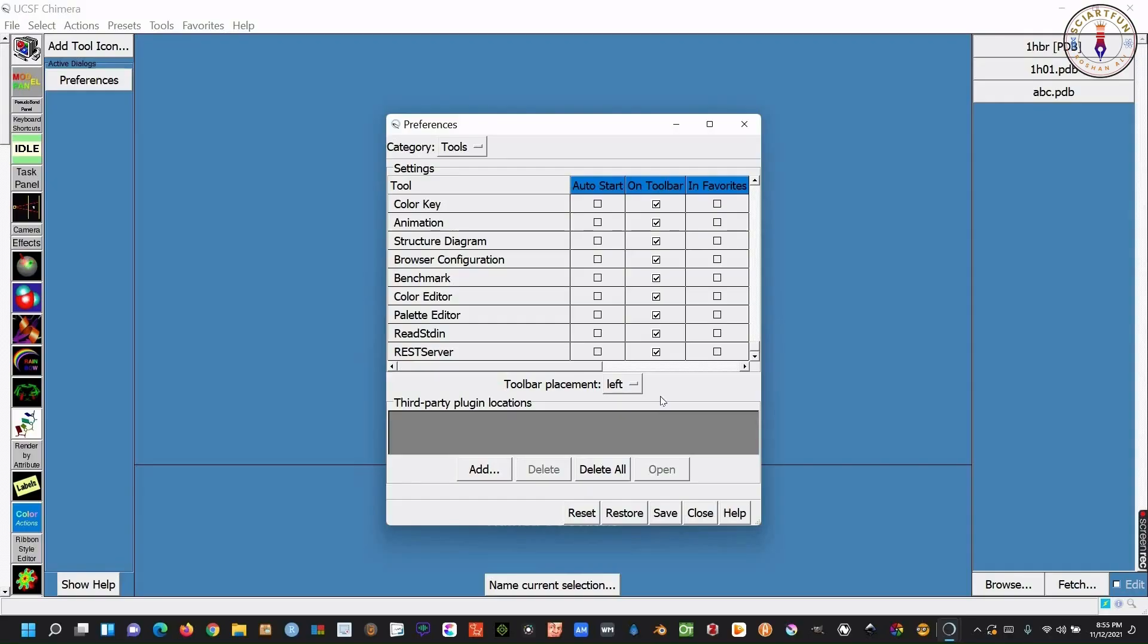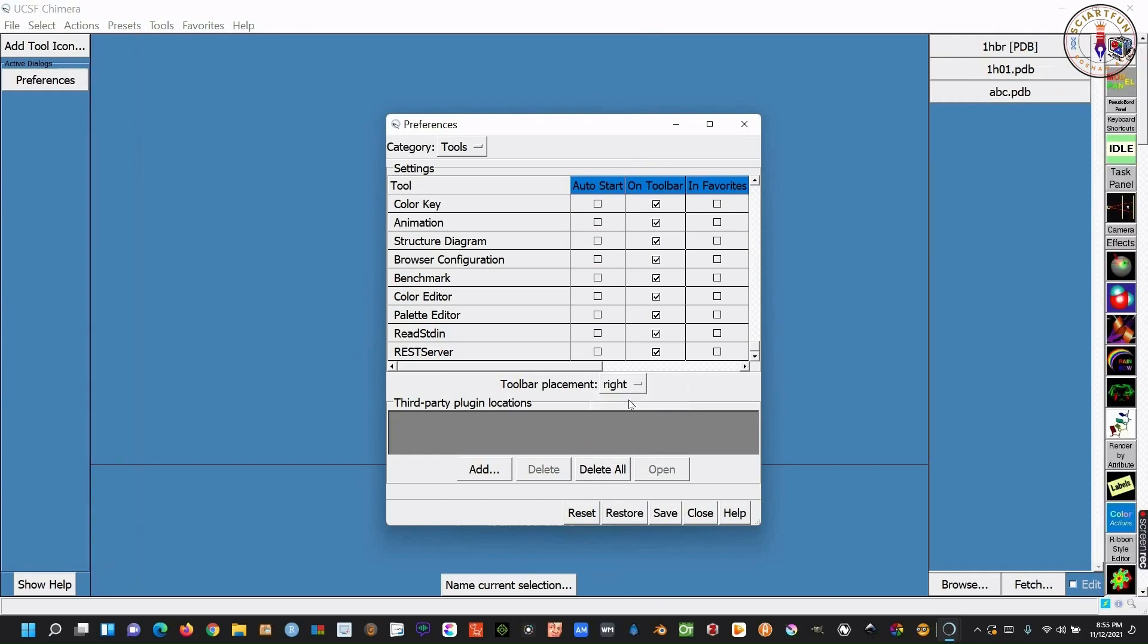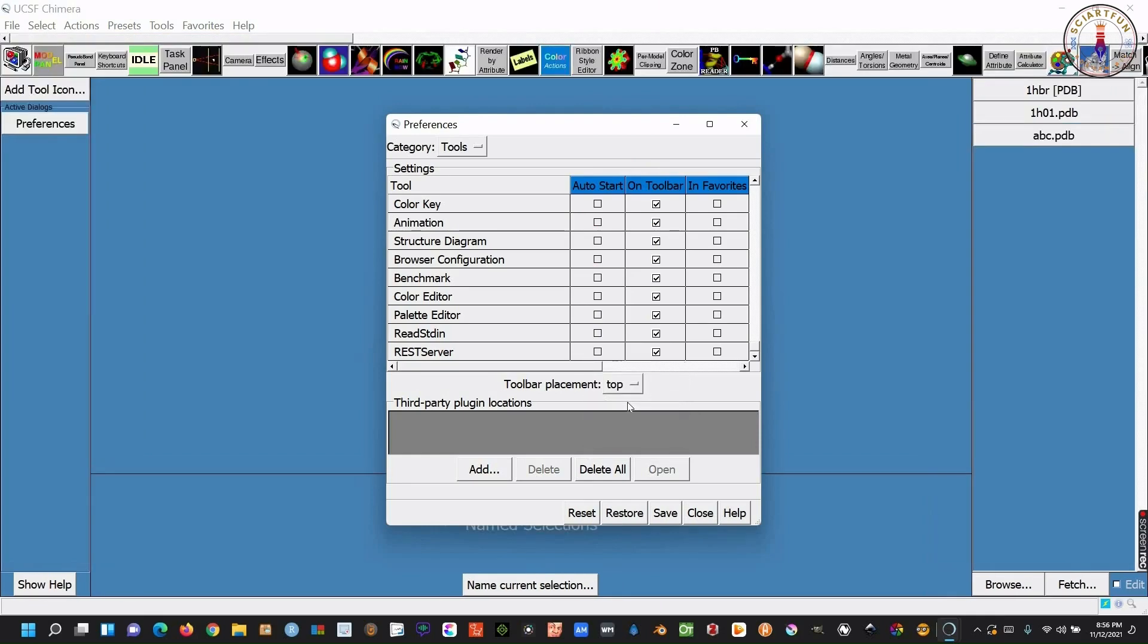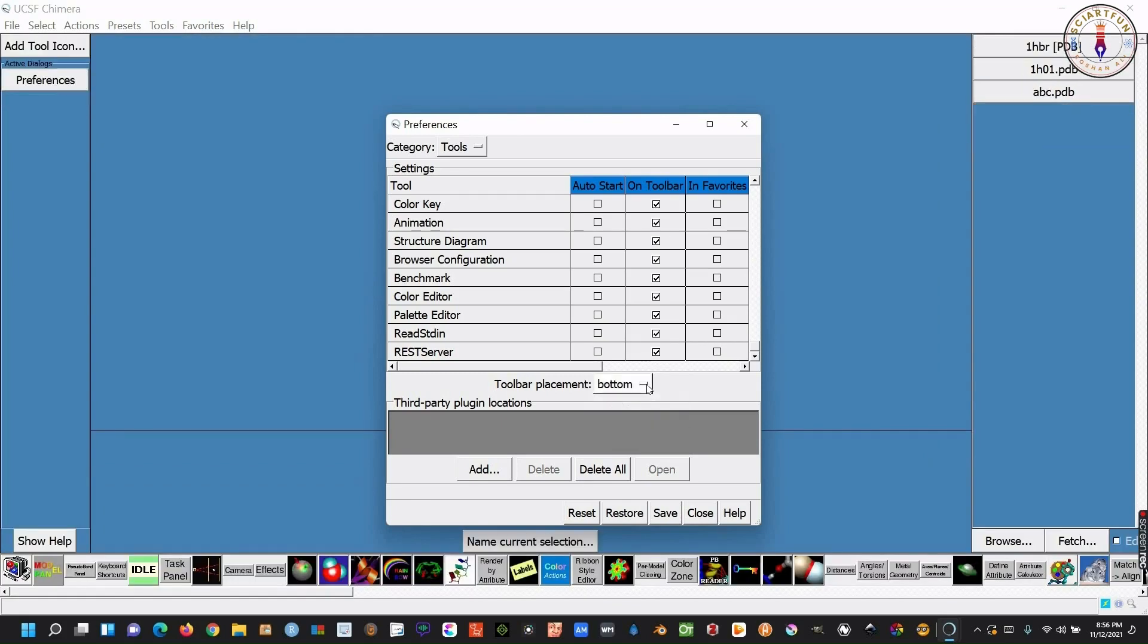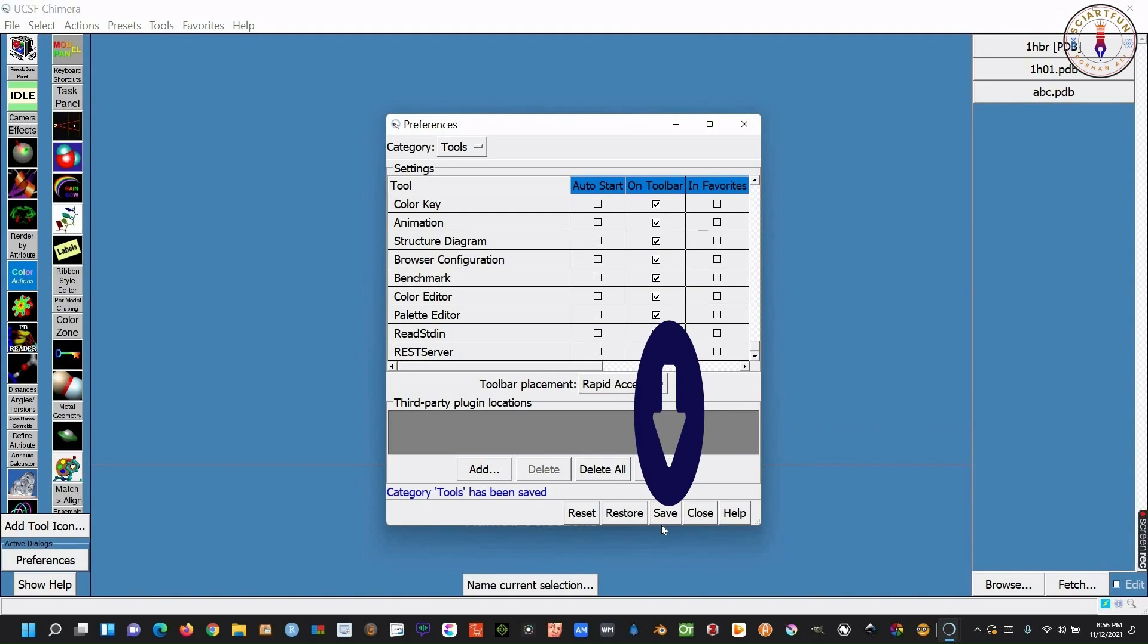Our next objective is to change the location of tools menu. Click this button in front of toolbar placement. Select right, top, or bottom, to show your tools menu at that position. This rapid access option will show most of the tools in the window, and you will not have to scroll down for more tools. After this, click save to save this configuration.